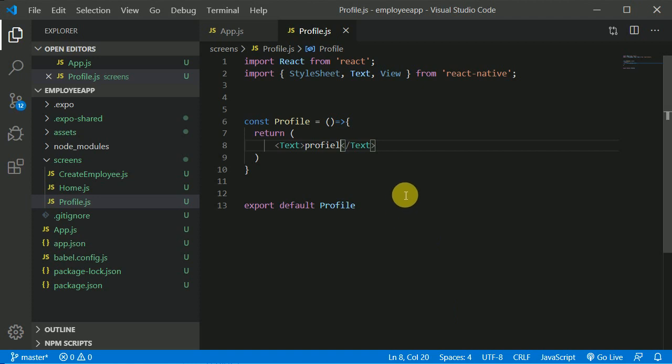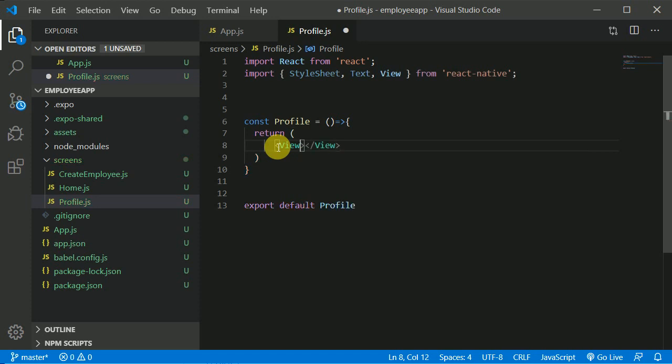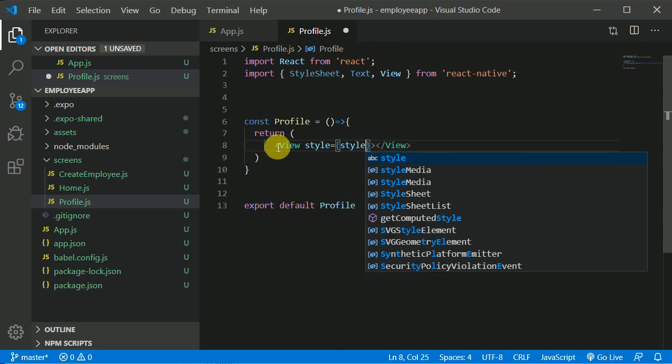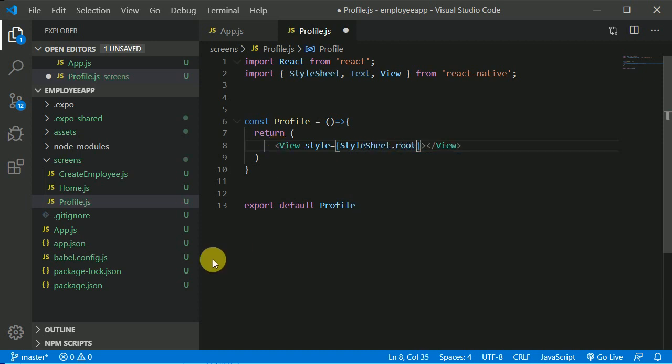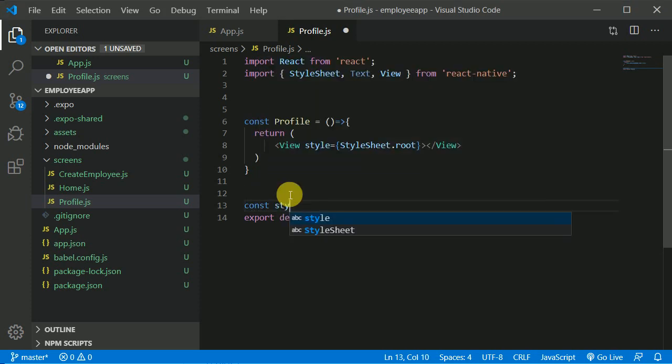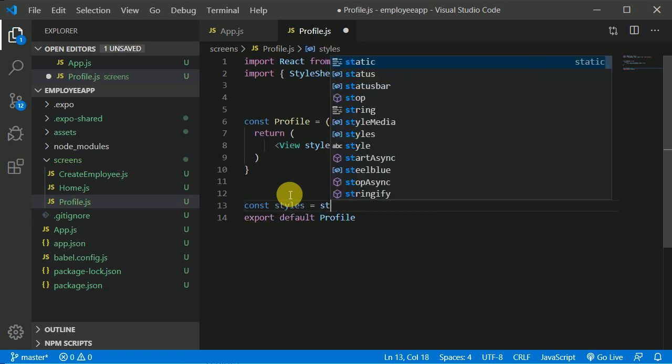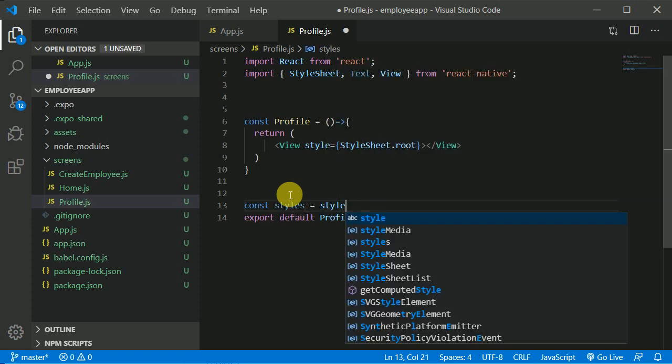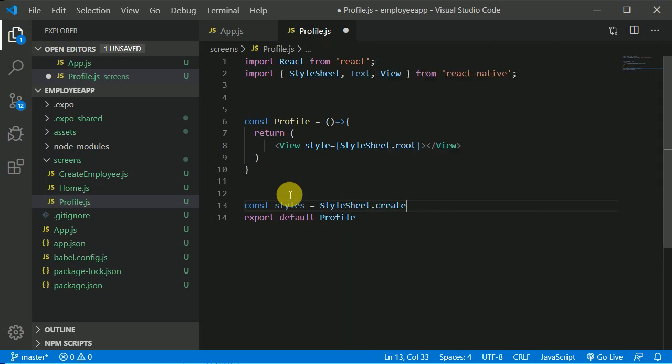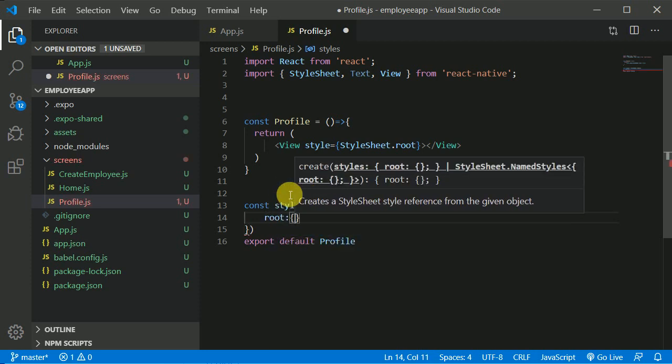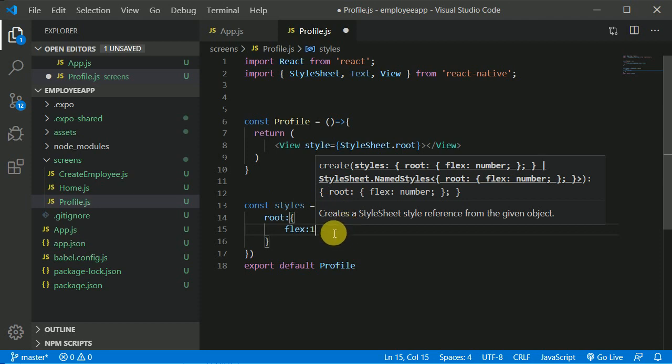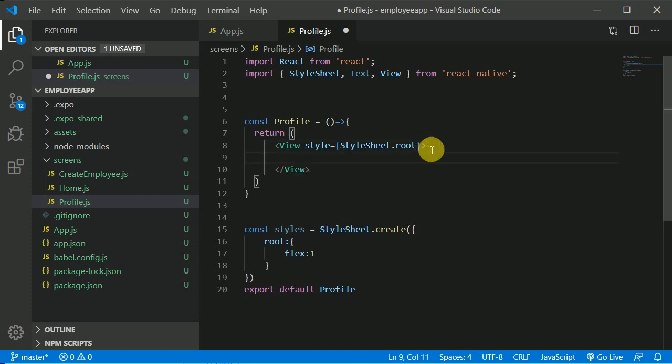Now let's start working on it. So first of all we'll create a view, right? And we will give it this view a style of maybe styles.root, right? And let's create here const styles and that will be StyleSheet.create, and let's create a root and let's give it a flex of 1, so it should take the whole height of the screen, right? Now inside that view I want linear gradient, right? So let's import that.